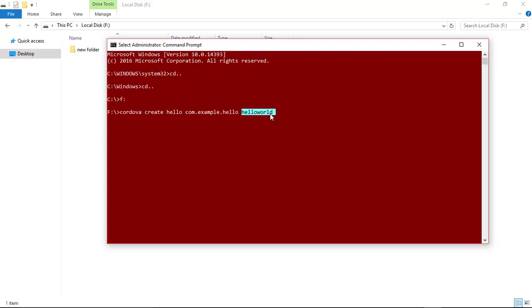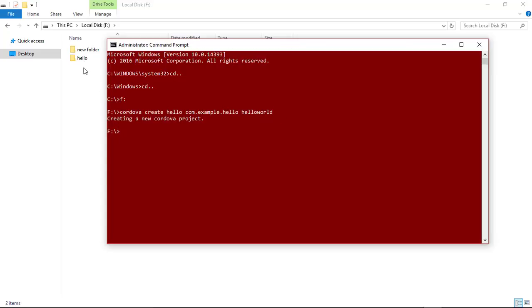Now hit enter. As you can see, our project is created inside this local disk F.